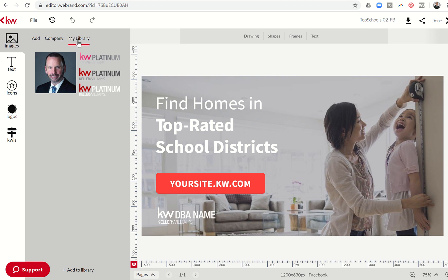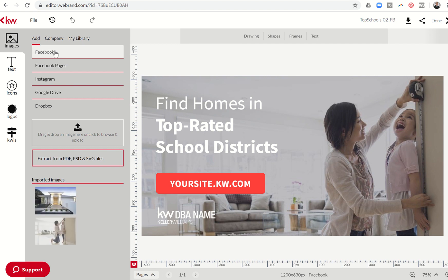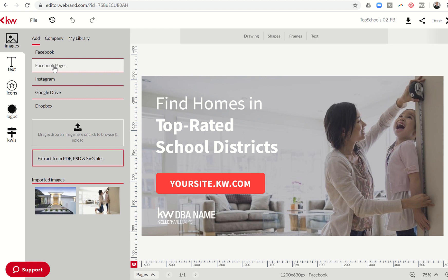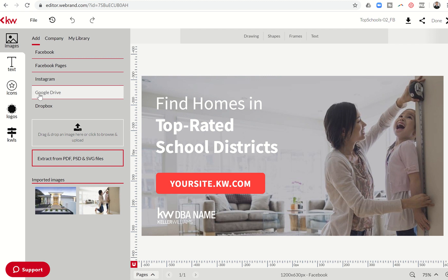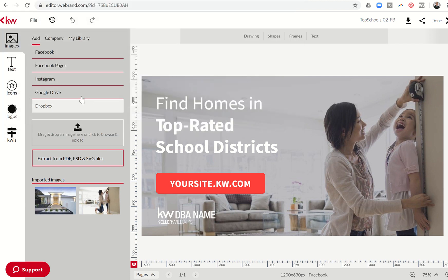You can see we have three options: My Library, Company, and Add. If I click on Add, you'll see I have the ability to add images from my Facebook page, Facebook business pages, my Instagram account, Google Drive, Dropbox, or I can click here to get into my file explorer — depending on which computer I have — and start pulling images from there.